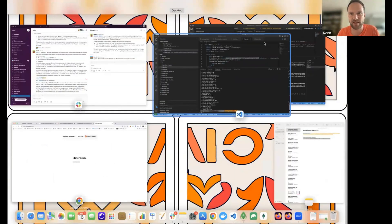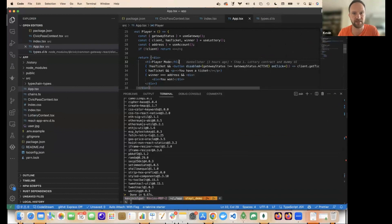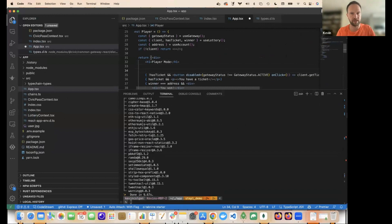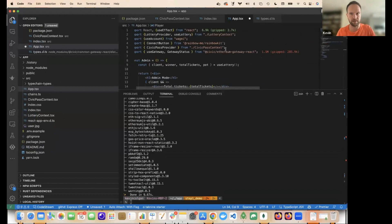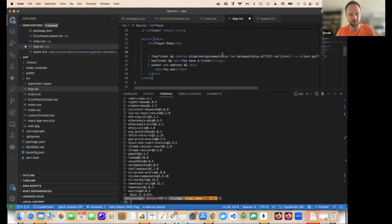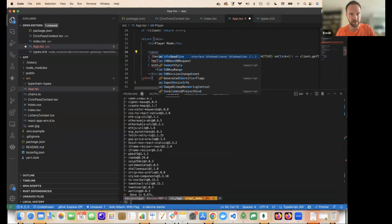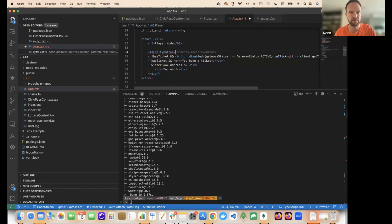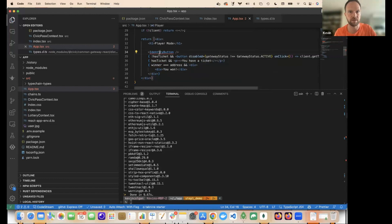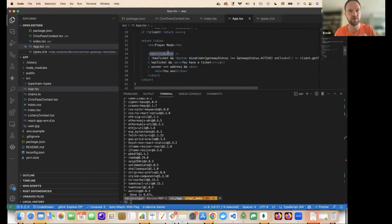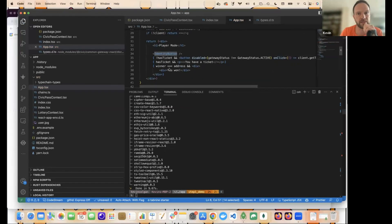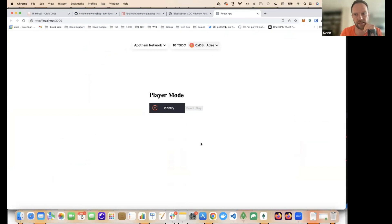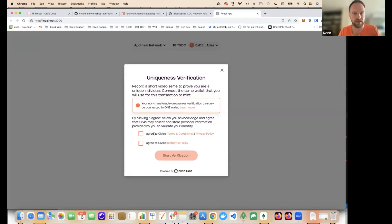So how do you actually allow the user to get one of these Uniqueness Passes? Well, luckily we have included in our Ethereum gateway react component. We have a button that can trigger the flow and show the status. This is called the identity button and just add it like this. Again, it can just be directly imported from the react component and let's go back to our front end. So it's all compiling and yeah, you see the button.